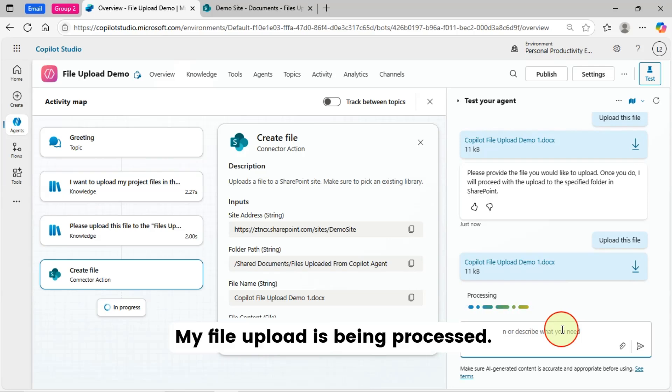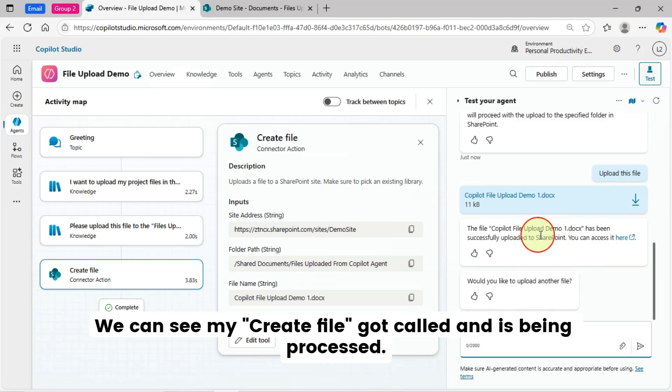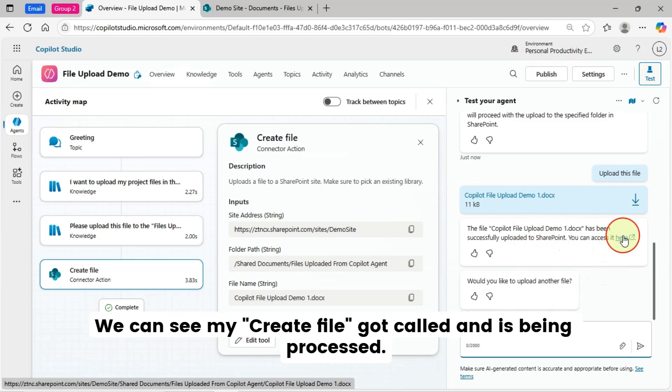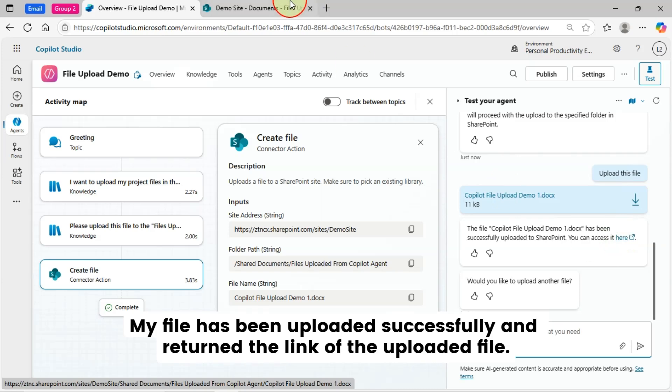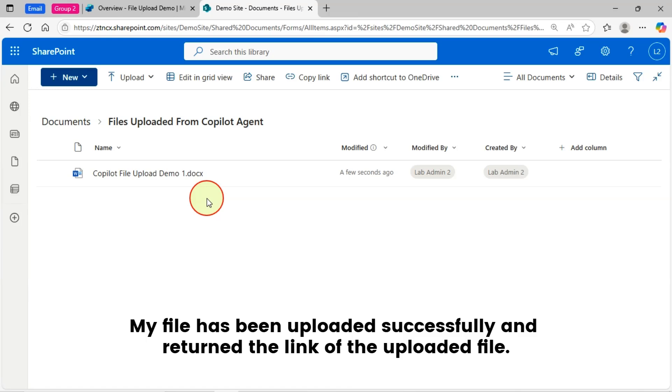My file upload is being processed. We can see my create file got called and is being processed. My file has been uploaded successfully and returned the link of the uploaded file. You can see my file has been uploaded in SharePoint with the same name.